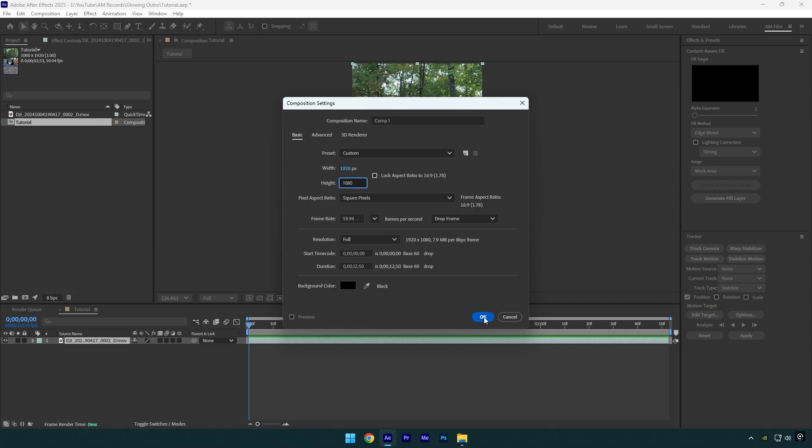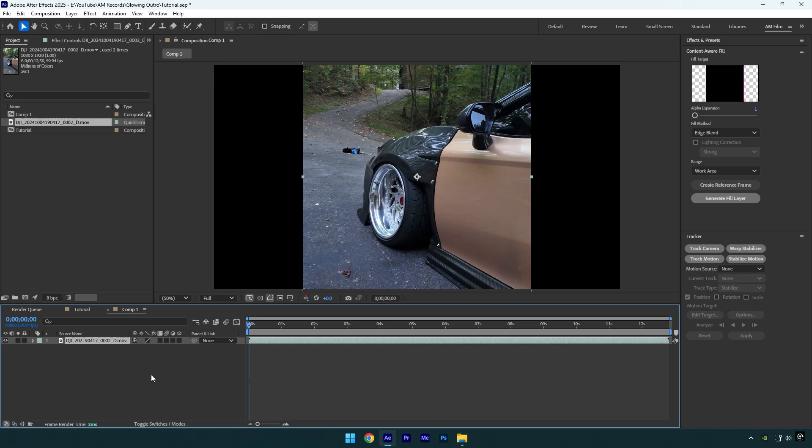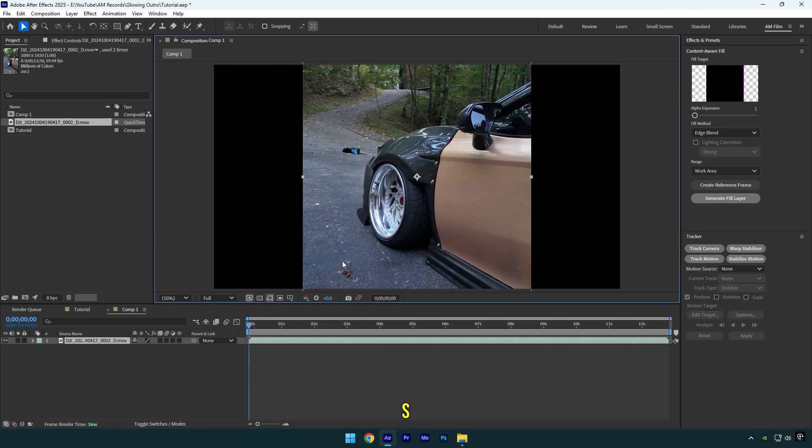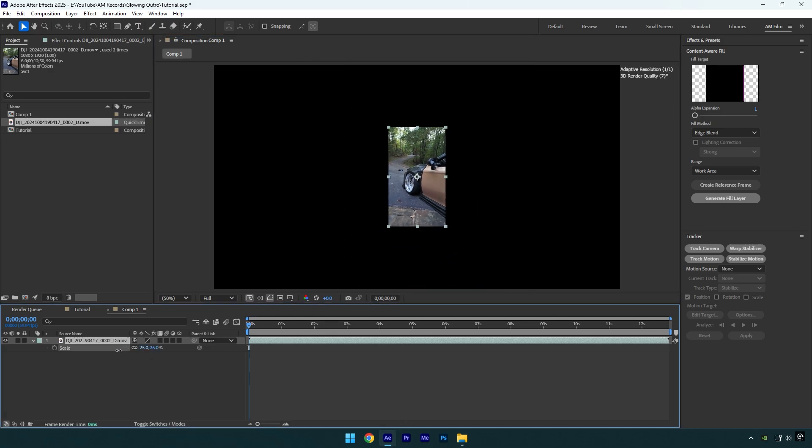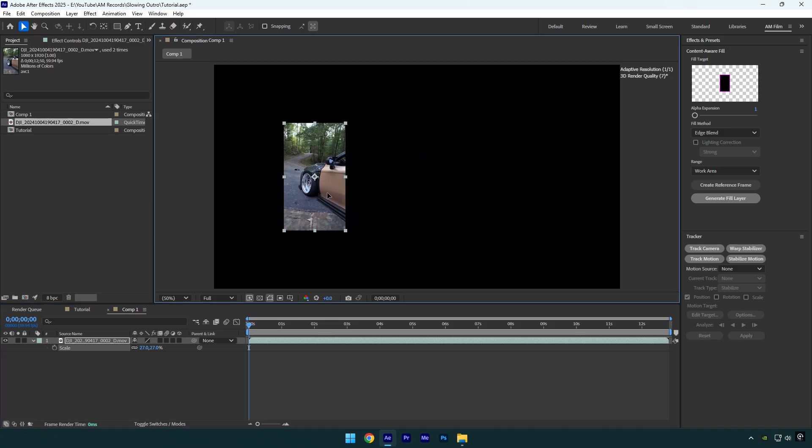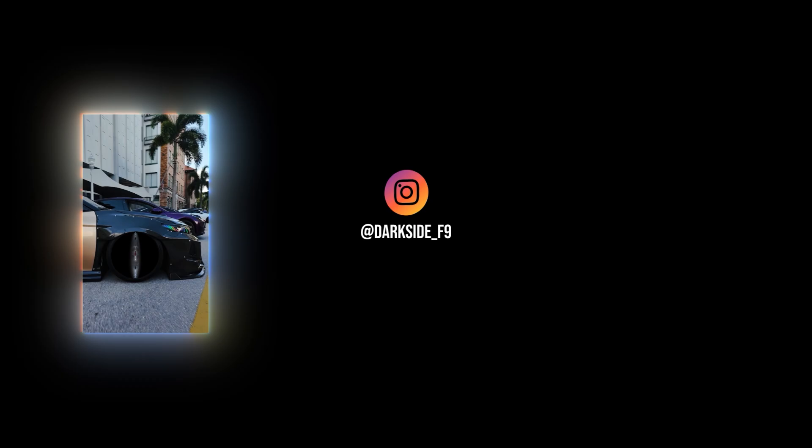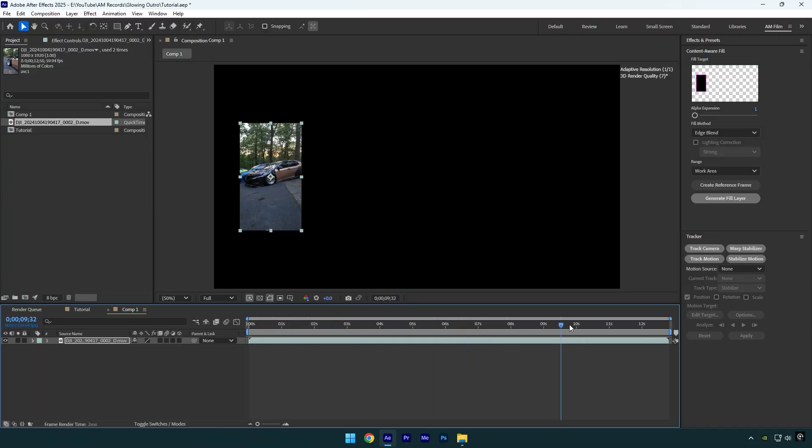Now let's drag and drop any video that you want to use as an outro. Now let's press S on the keyboard and I will make it smaller in size, then move it where you want it to be. In my case I move it to the left because in the middle I have my Instagram rotating logo and the right side is for YouTube end screens.